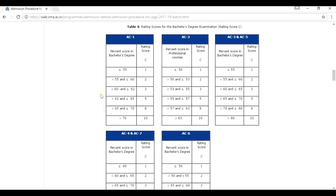And again, similarly, just find out whatever percentage is achieved in your graduation, find out the rating score and name it as C. Here you will see SC1, SC2, SC3, SC5, SC4. What are these? These are nothing but...